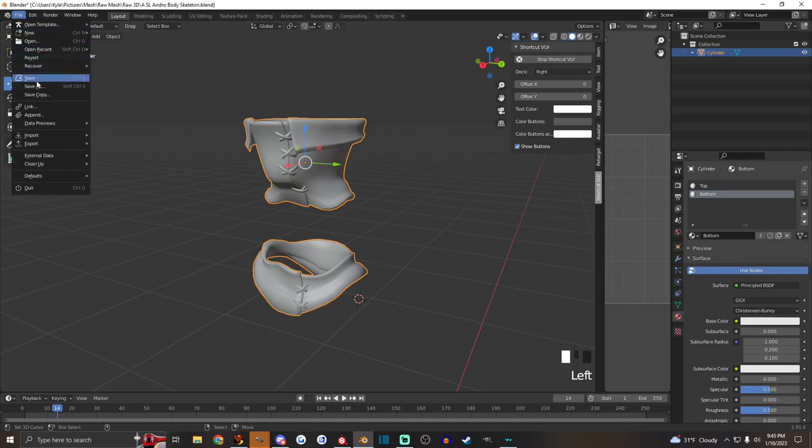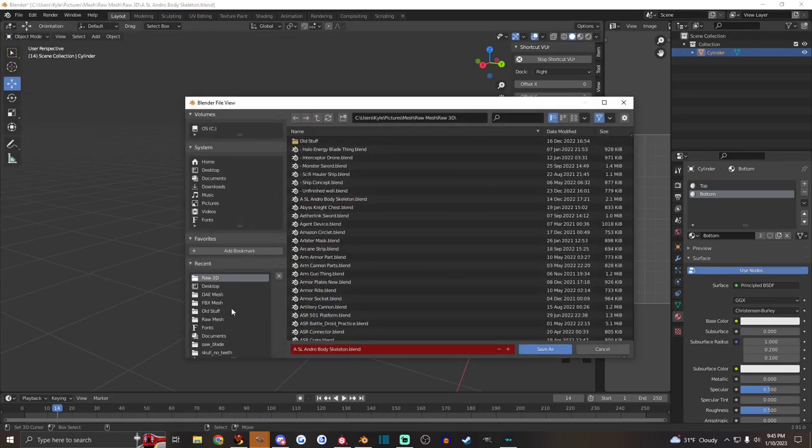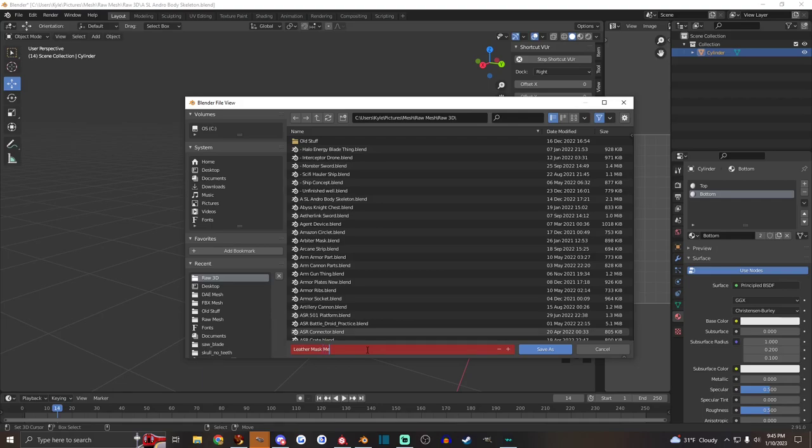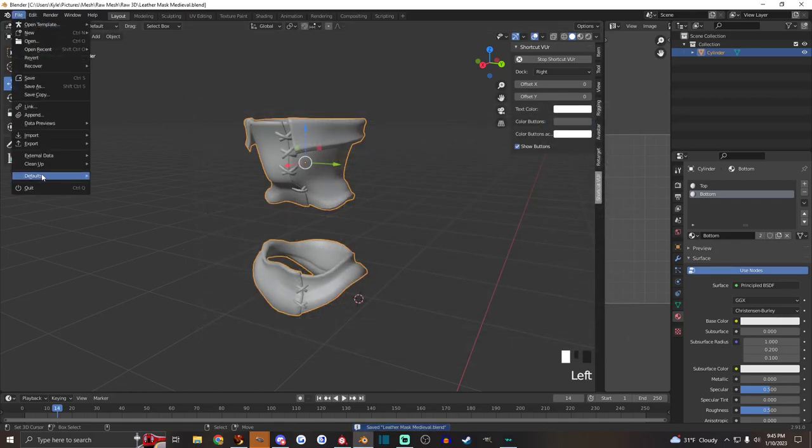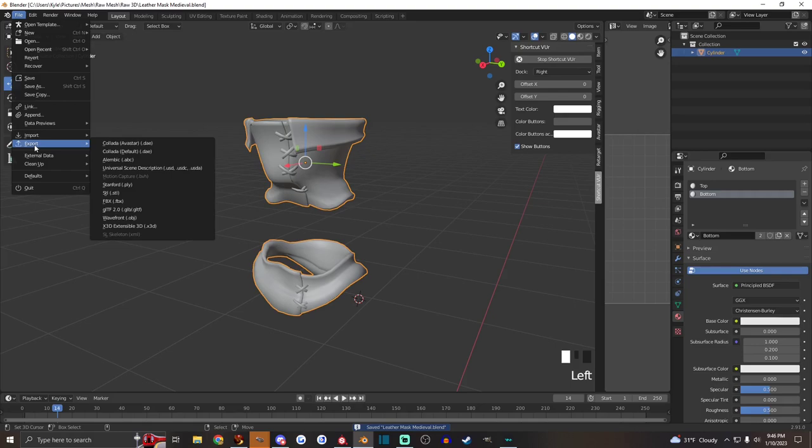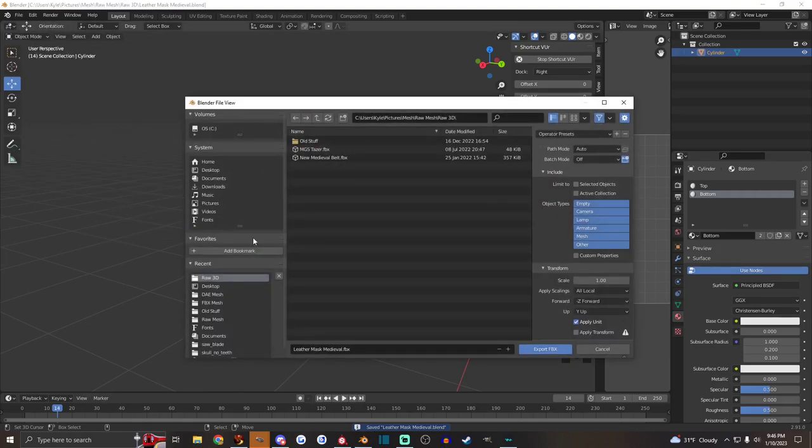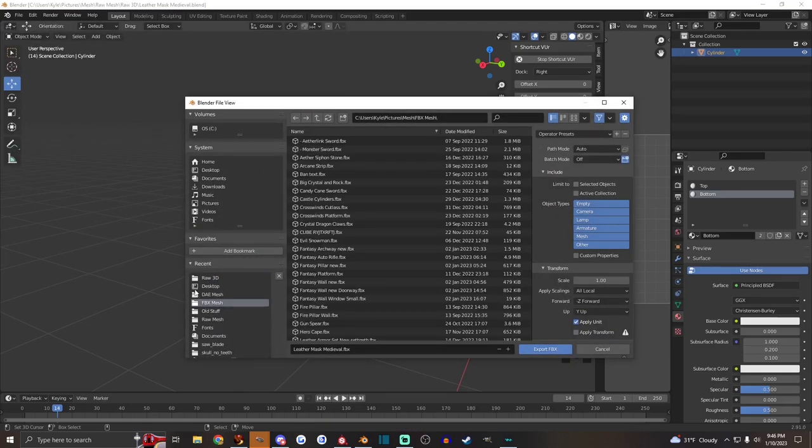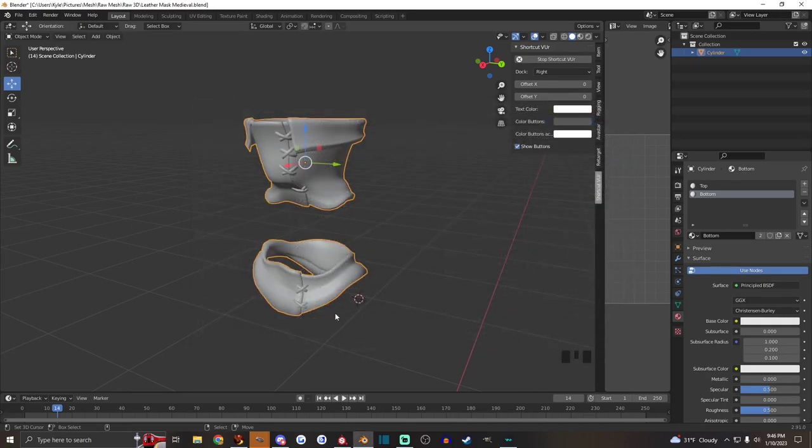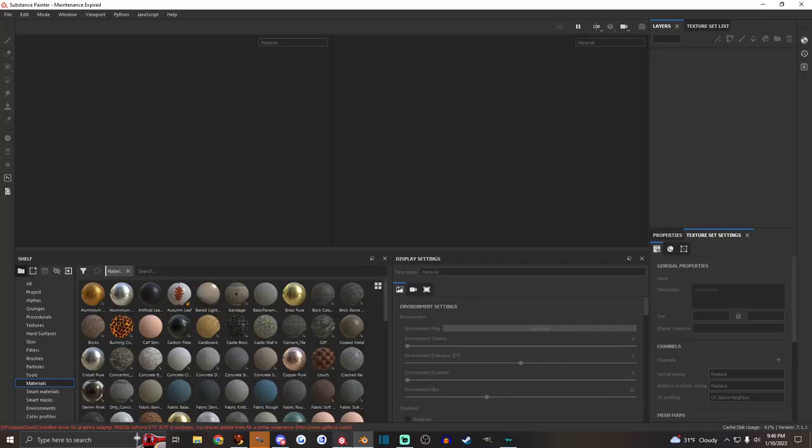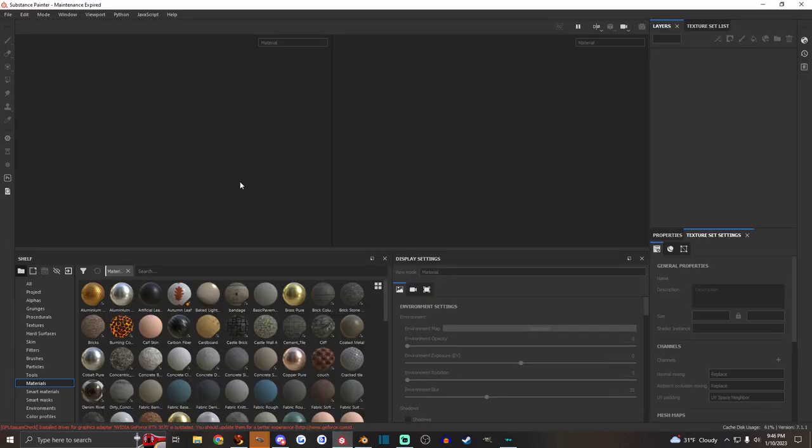We just save as, we'll call it leather mask medieval, and export as FBX. Save it into like an FBX mesh folder, export. Now we're going over to Substance Painter.